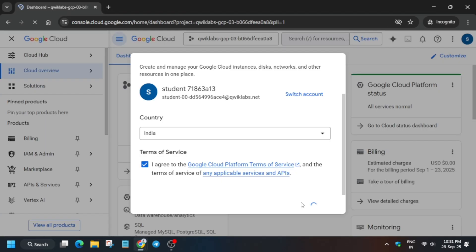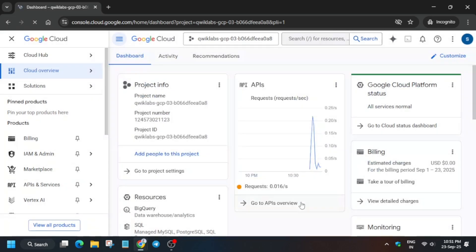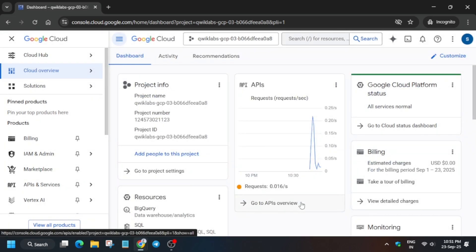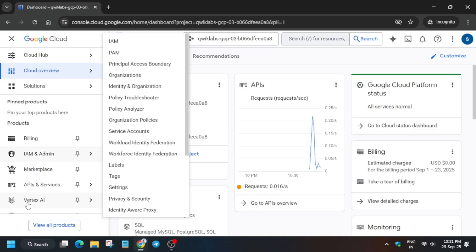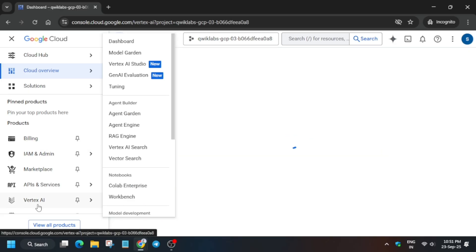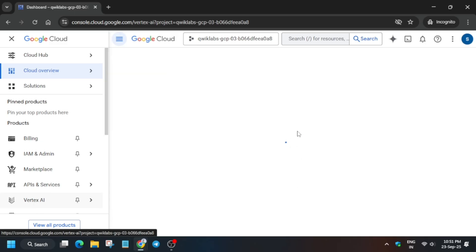If it asks for a username and password, refer to the lab instructions. Simply click 'I Agree' and 'Agree and Continue' if you get that kind of pop-up. From the navigation menu you can see Vertex AI is present — simply click on Vertex AI, then open the chat. We have to open Vertex AI Studio and complete all the tasks.